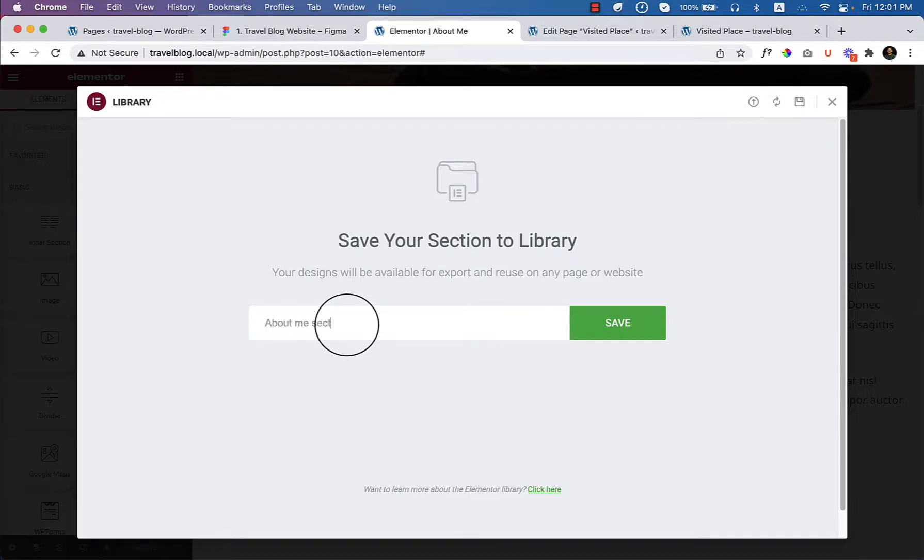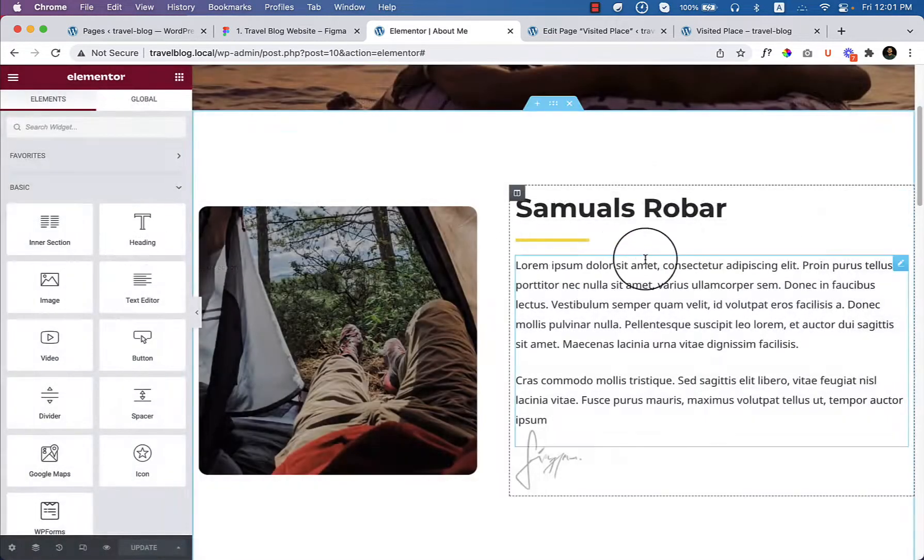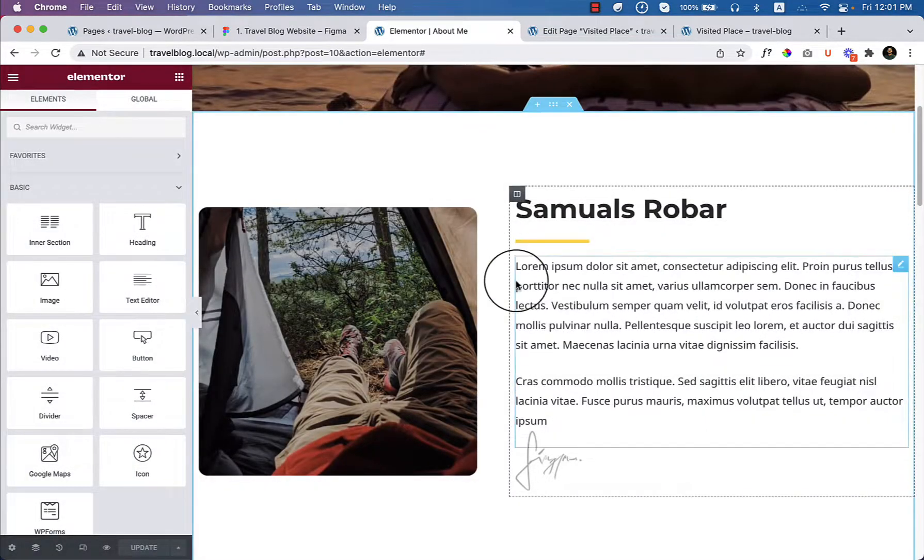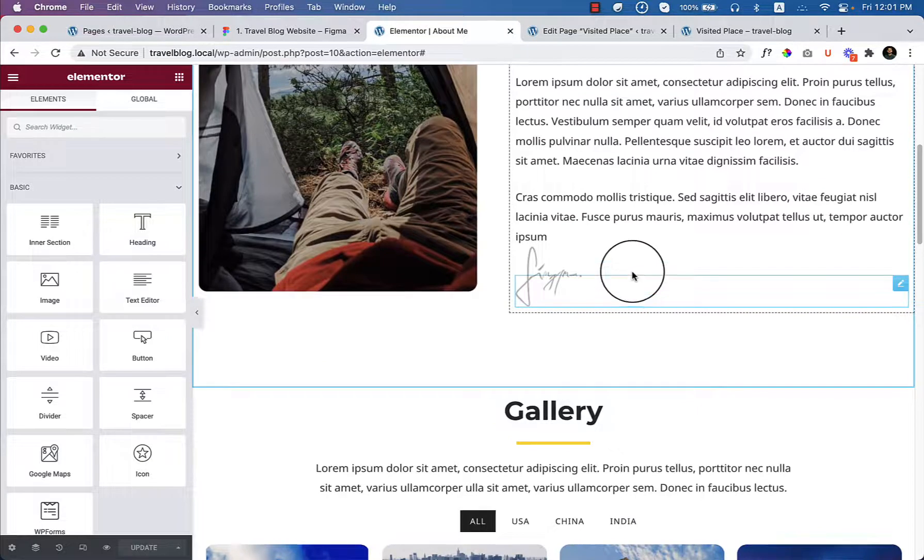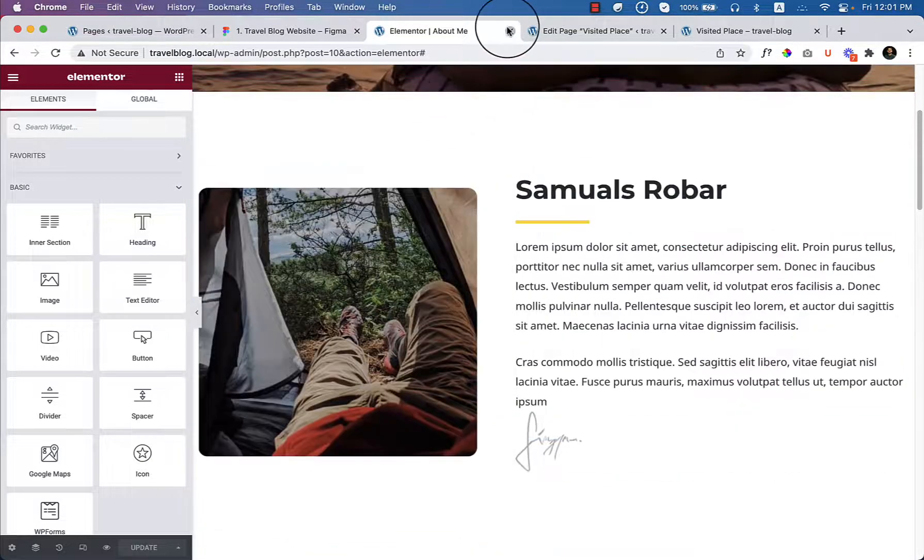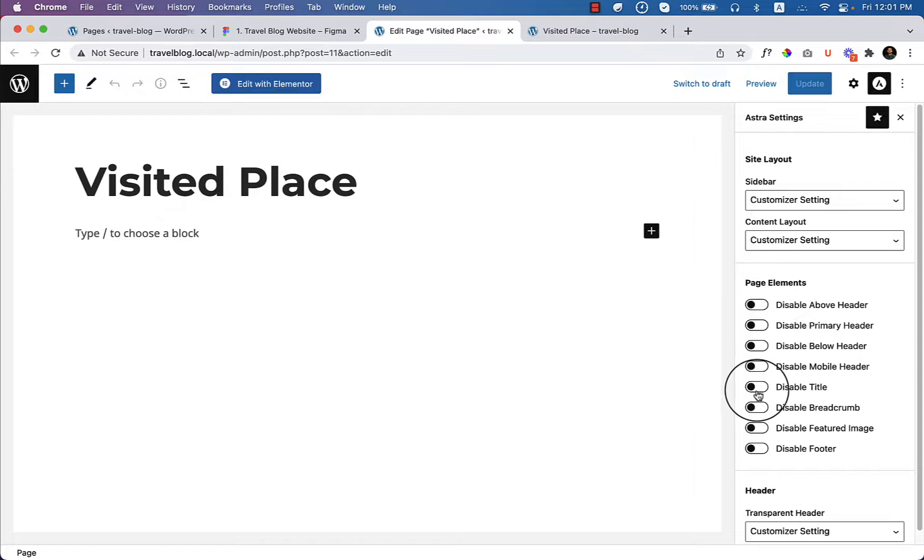I'm saving the about me section because inside the visited place page there will be a section that looks like this. That's why I have saved this as a template. Close this one right now and make sure you have disabled the title and featured image.